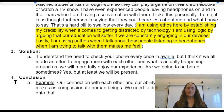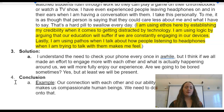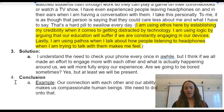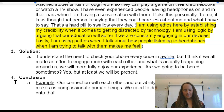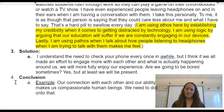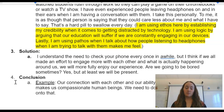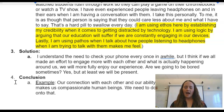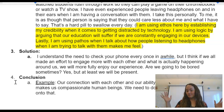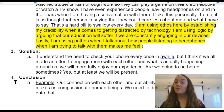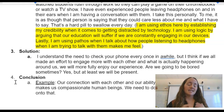I understand the need to check your phone every once in a while, but I think if we made an effort to engage more with each other and what is actually happening around us, we will more fully enjoy our experience. Are we going to be bored sometimes? Yes, but at least we'll be present. Our connection with each other and our ability to communicate is what makes us compassionate human beings. We need to do whatever we can to hang on to that. There you go — that's an example of how you can give your speech.